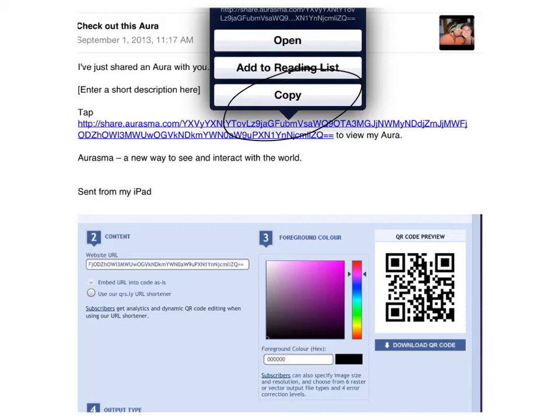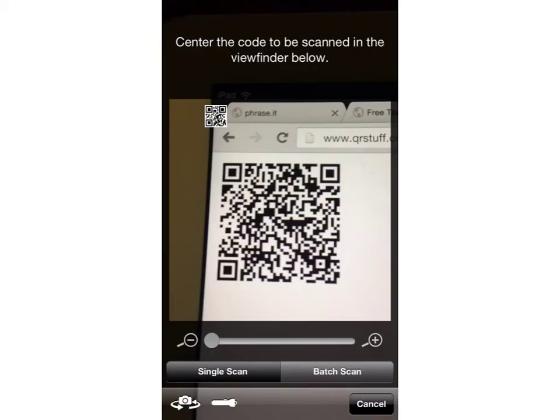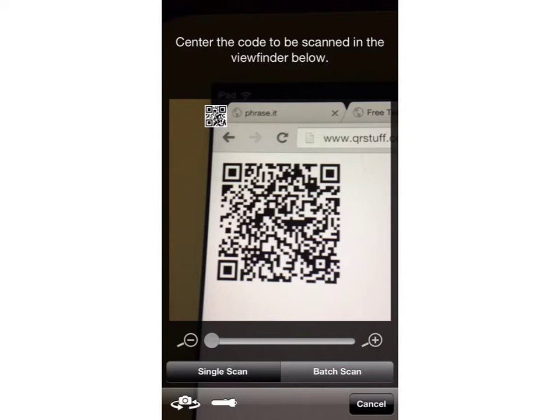Your next step will be to go to a QR code creator like qrstuff.com. Just simply paste in your link and then click download your QR code. Anyone with a QR code reader and your QR code will be able to scan it and then automatically either download Aurasma if it's not already downloaded or follow the channel that you wanted to share.